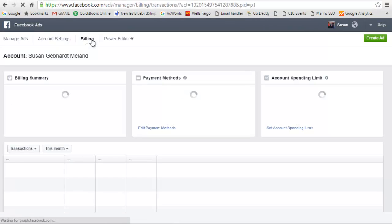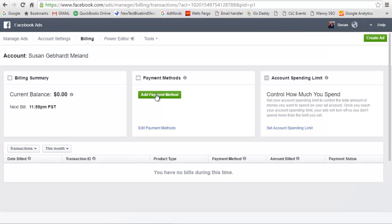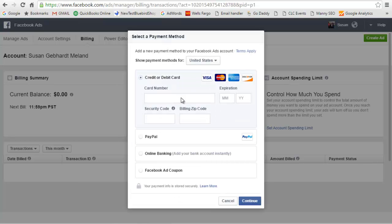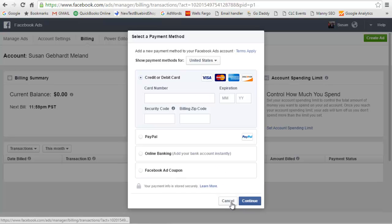All right, and then you click the add payment method button, and you fill in your credit card, or you can put in the PayPal account or online banking or Facebook ad coupon. So that's it, that's how to set it up.